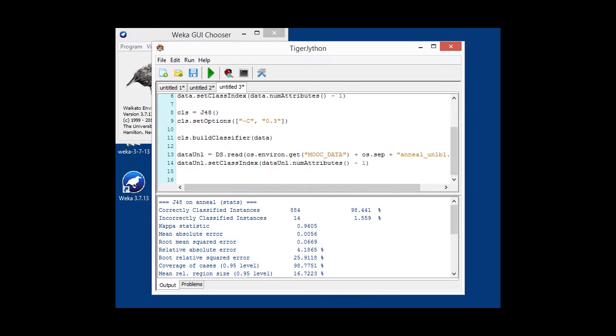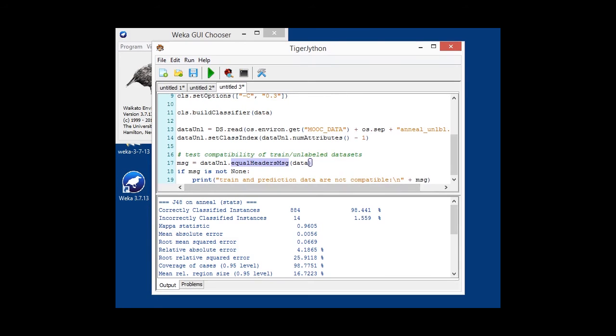It is usually recommended that you compare your training and test slash unlabeled data, whether they are actually compatible. And you can use a method of the instances class, called equal headers message, which for telling whether two datasets are the same. If you look at this code here, the unlabeled data is checked against the training data, and this will return a message,